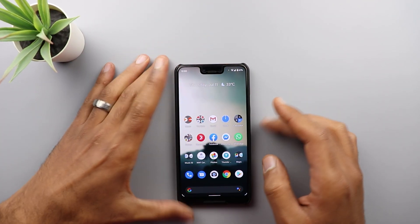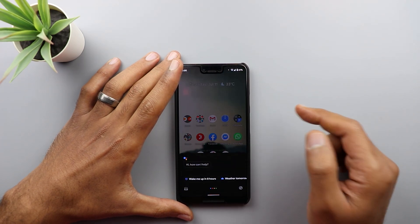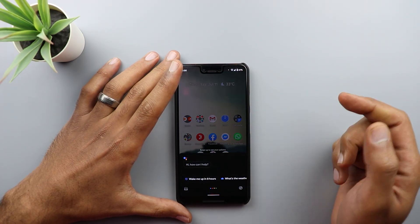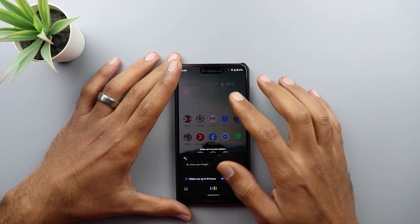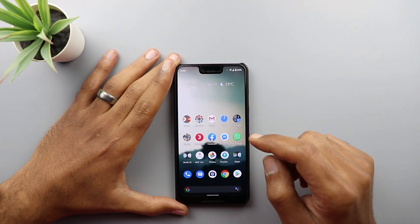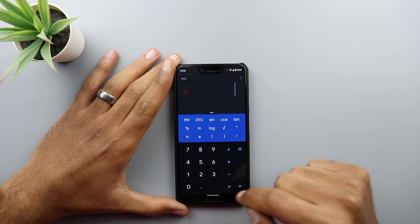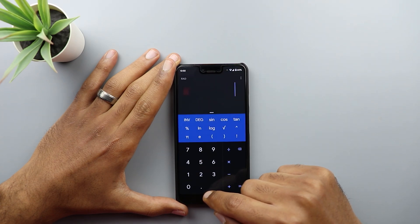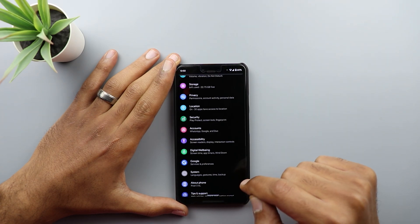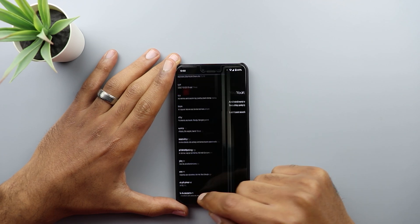Once the phone is unlocked, if you swipe diagonally you can launch Google Assistant from either side at the bottom. Another noticeable improvement is the stability of the gestures — when swiping between apps it's now a lot smoother with no glitches or lag.